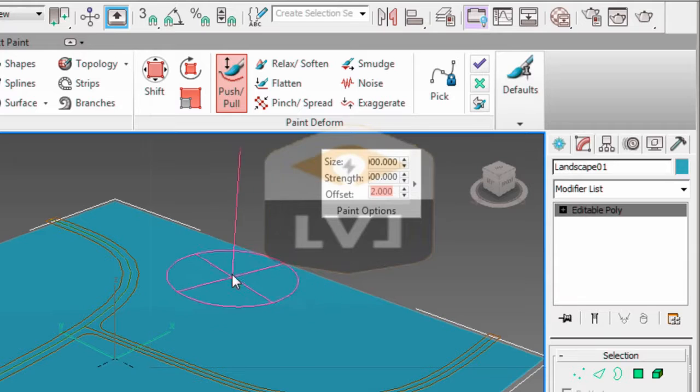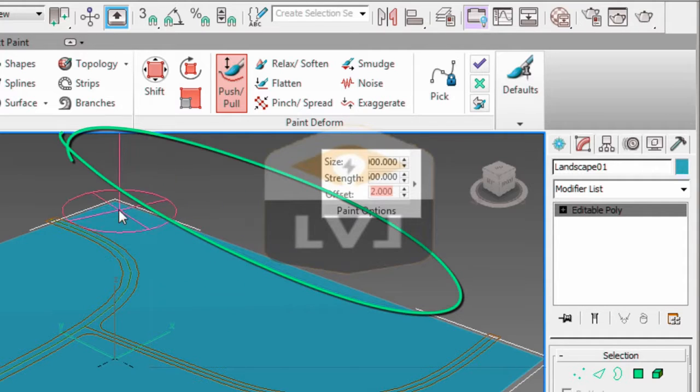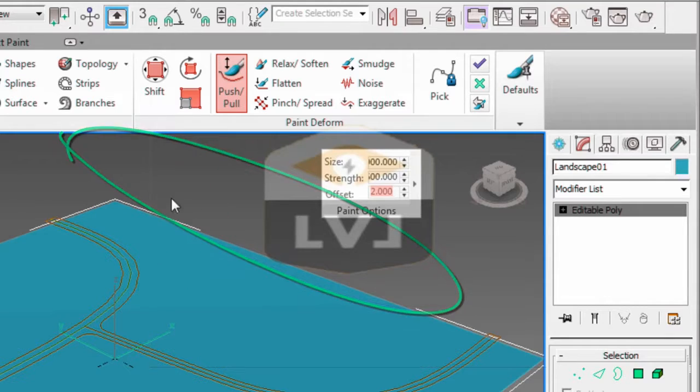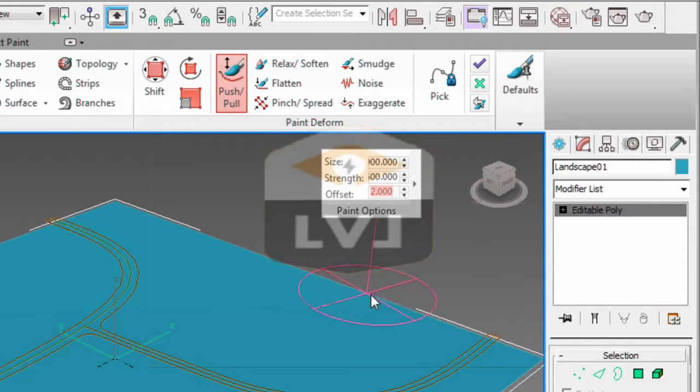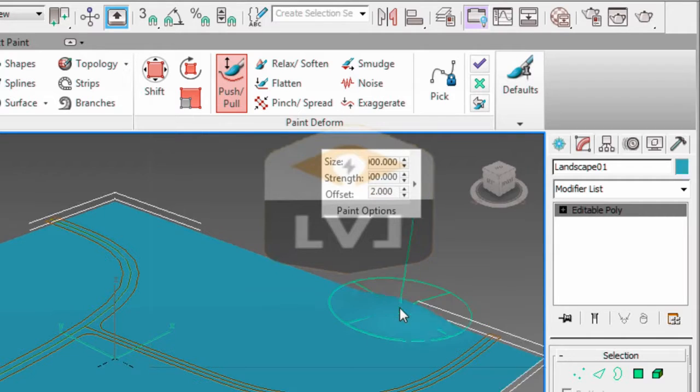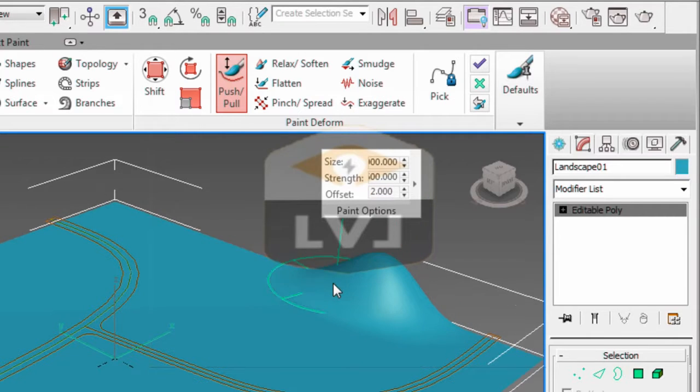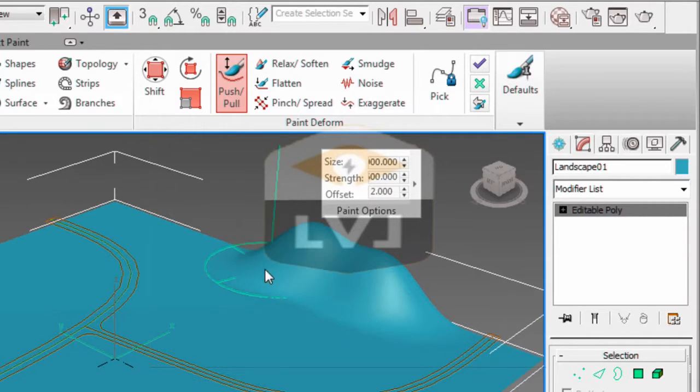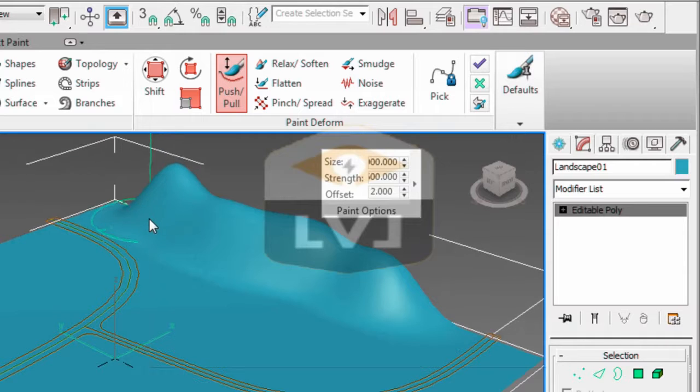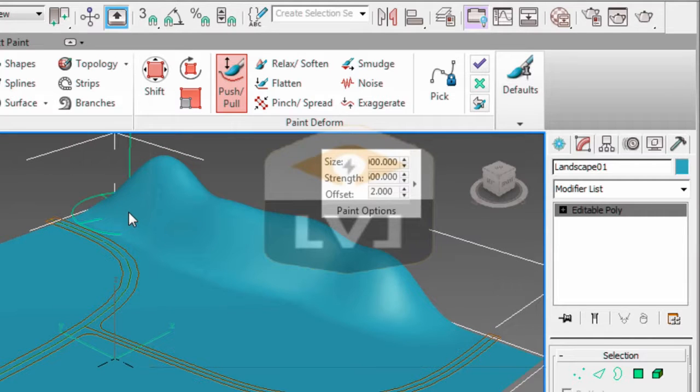Now when we move the cursor around in the viewport, you'll notice that I see my paintbrush moving around in the viewport on our landscape. This is what we're going to do. We're going to start from the back right of our landscape and draw a nice even line down the backside of our landscape.